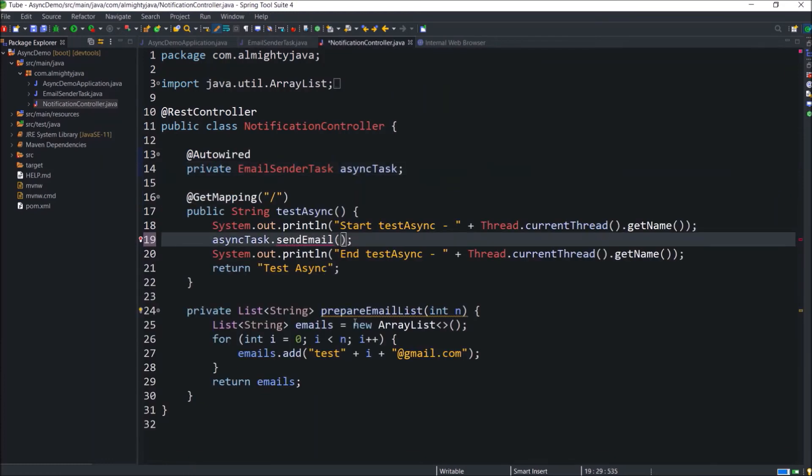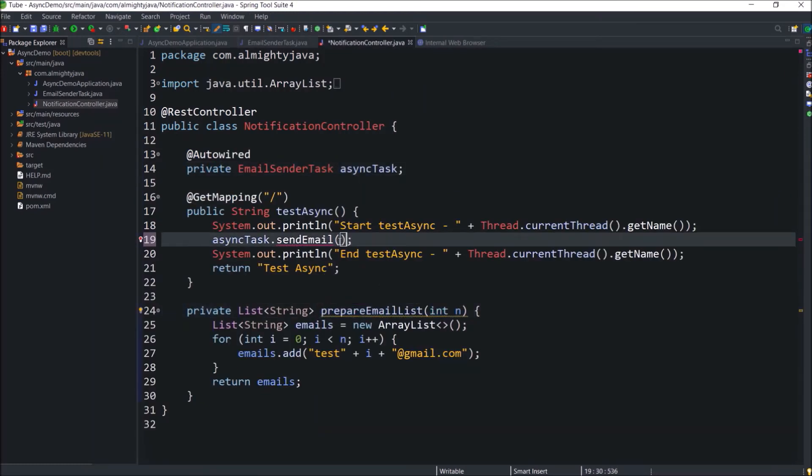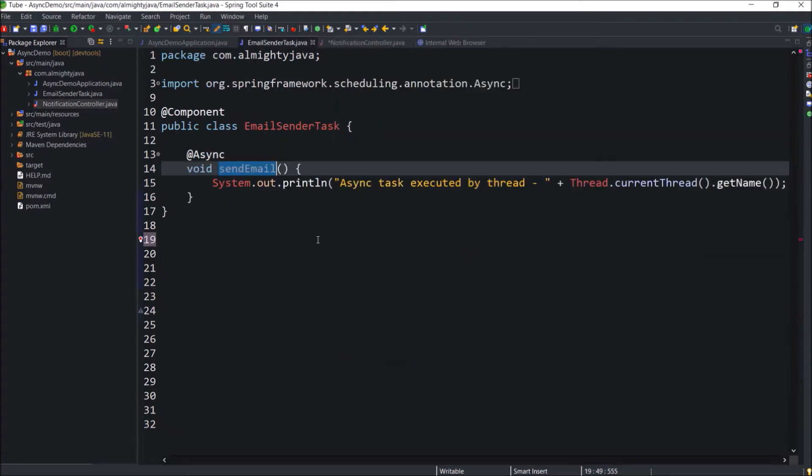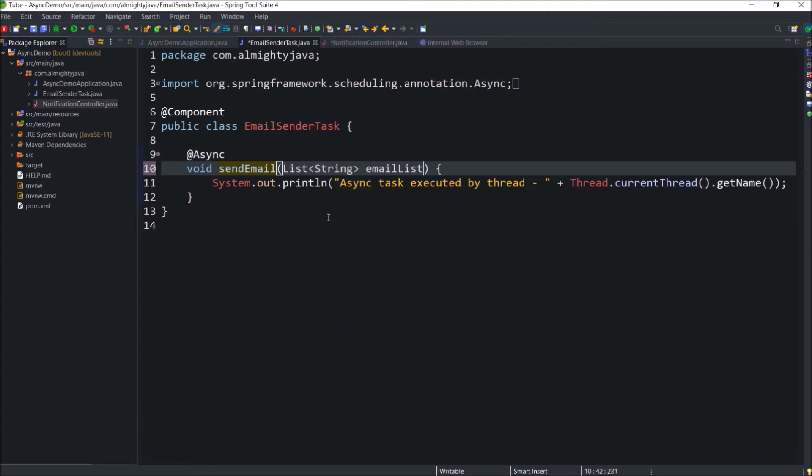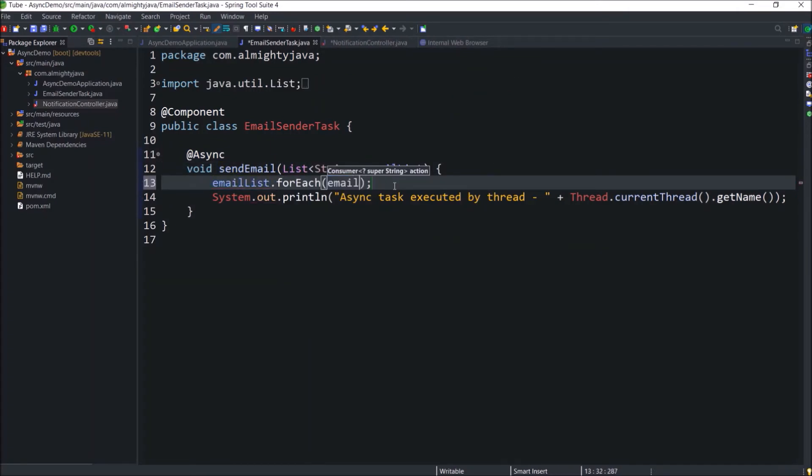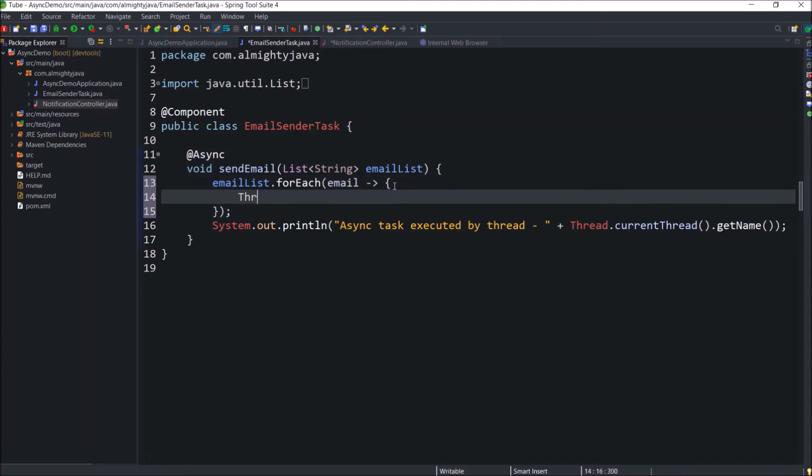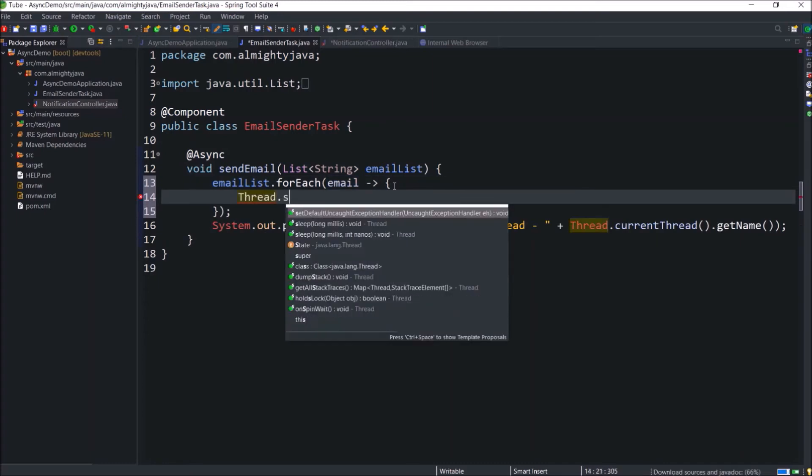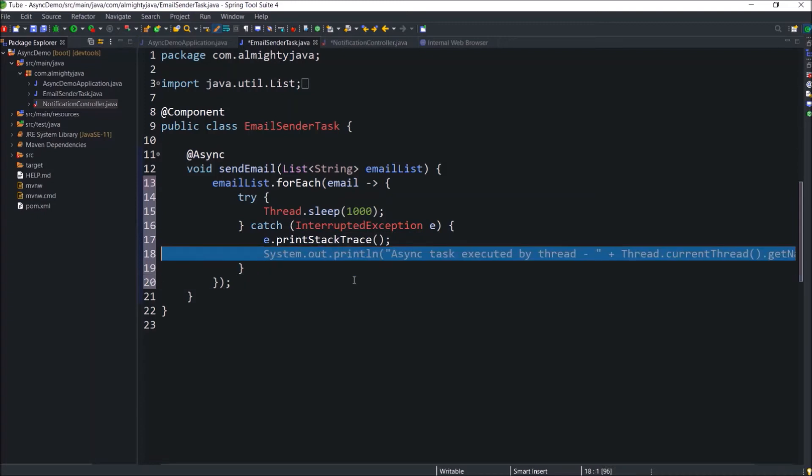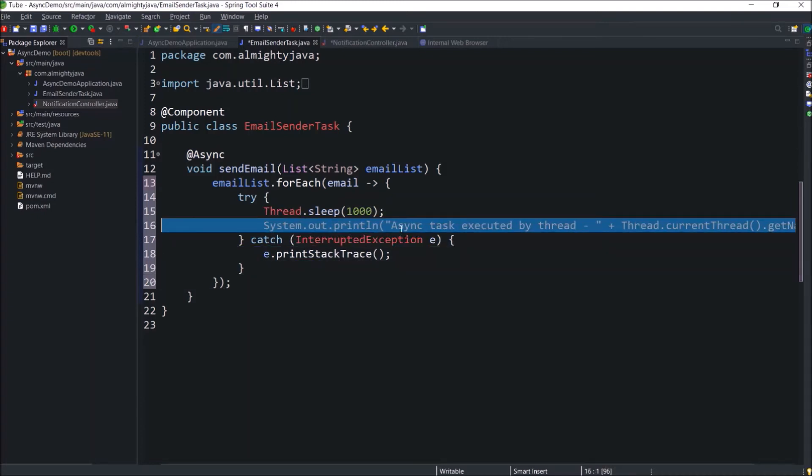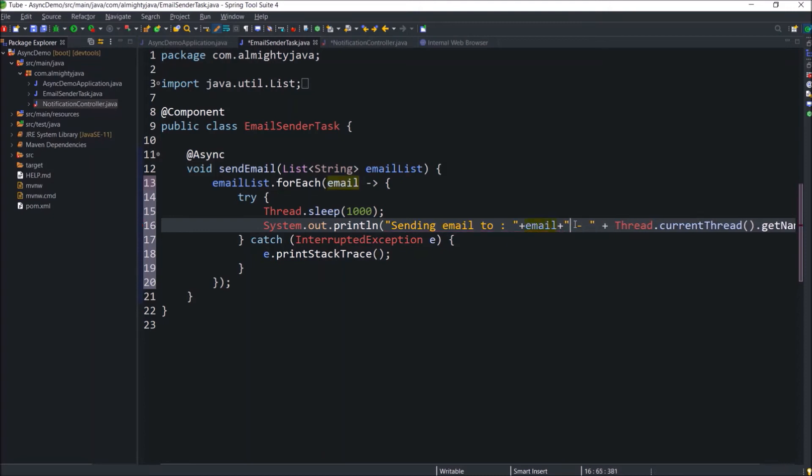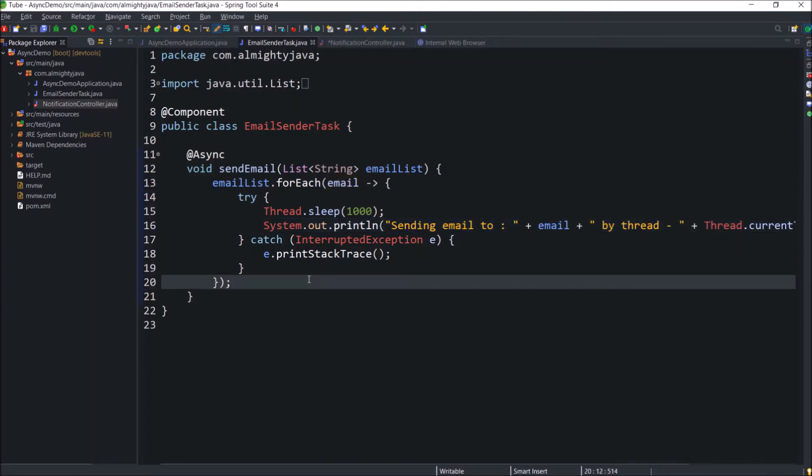For this send email method pass the email addresses list, and to get n value let's read this from the path variable. But before that let's implement the send email method. And here just iterate the email addresses and inside the loop just sleep a thread for 1000 milliseconds. In real-time scenario obviously mail sending part takes some time. And replace this message with some other message. I hope this logic you can easily understand.